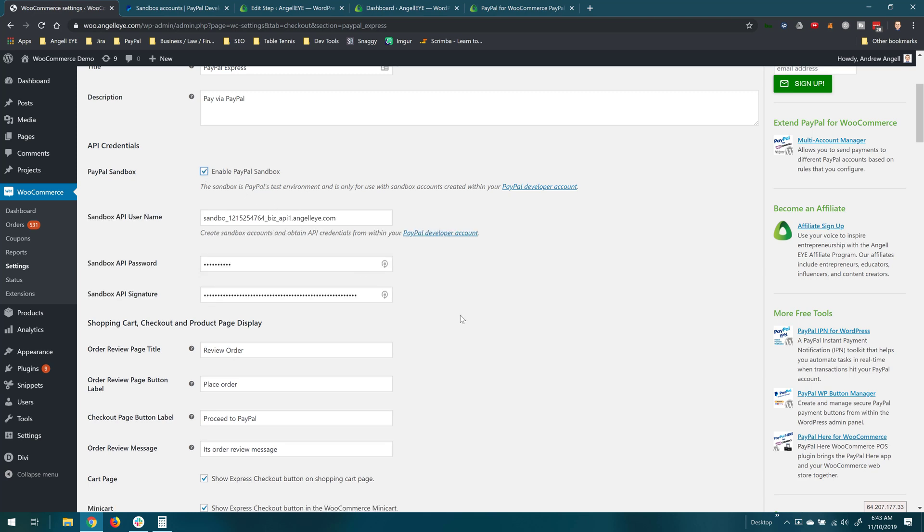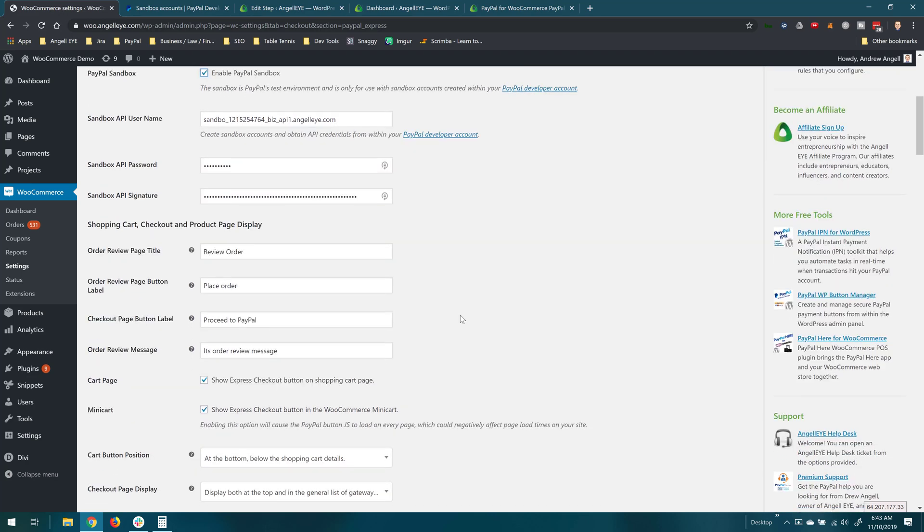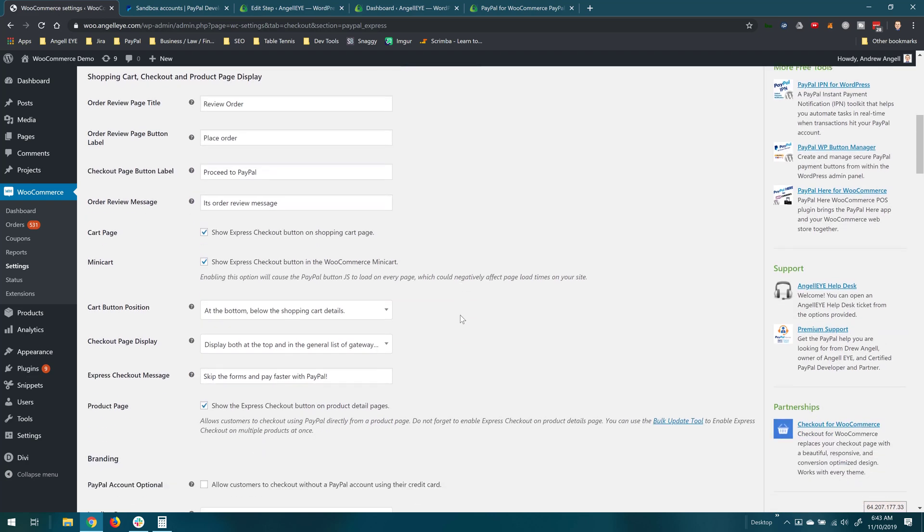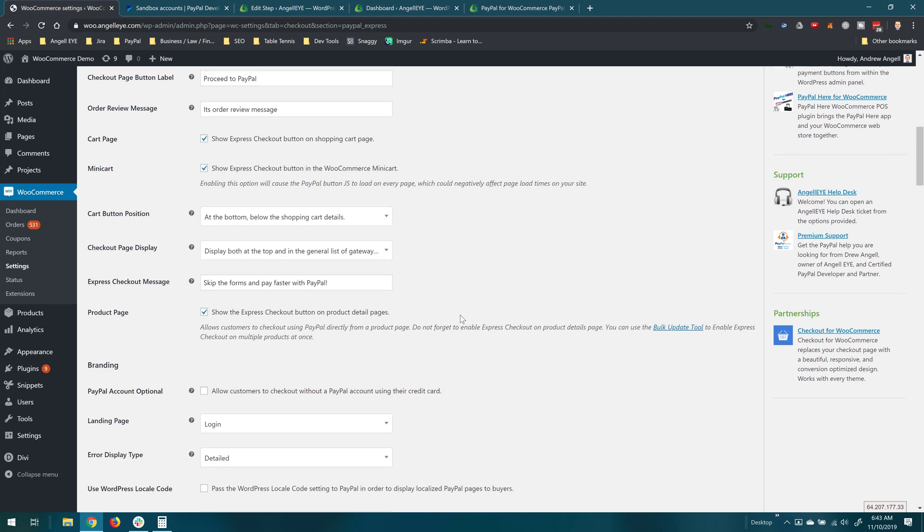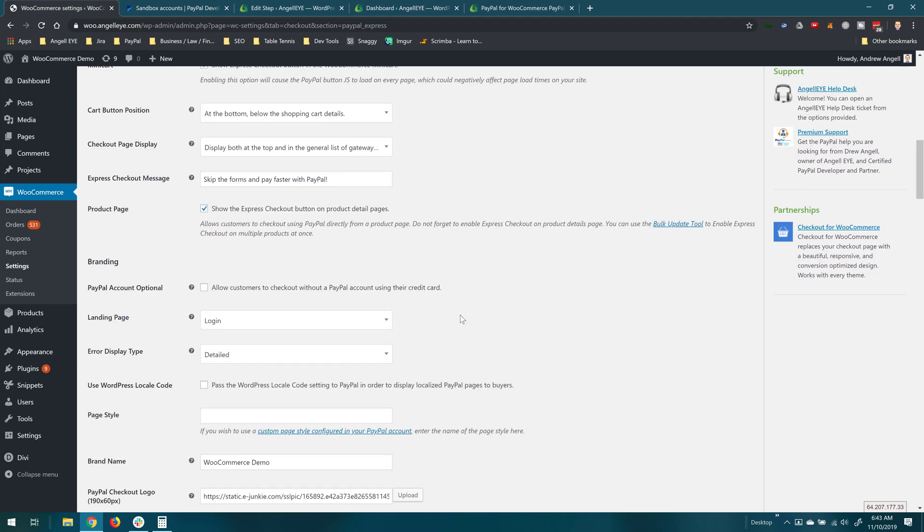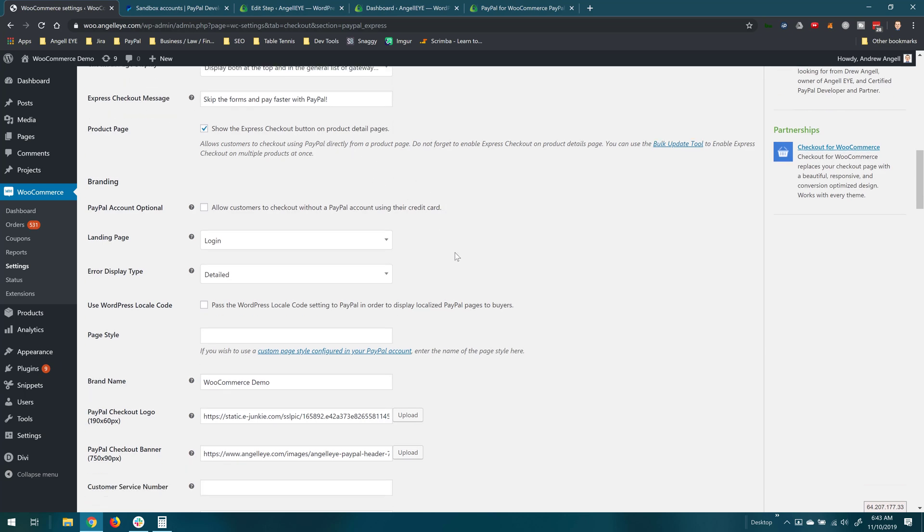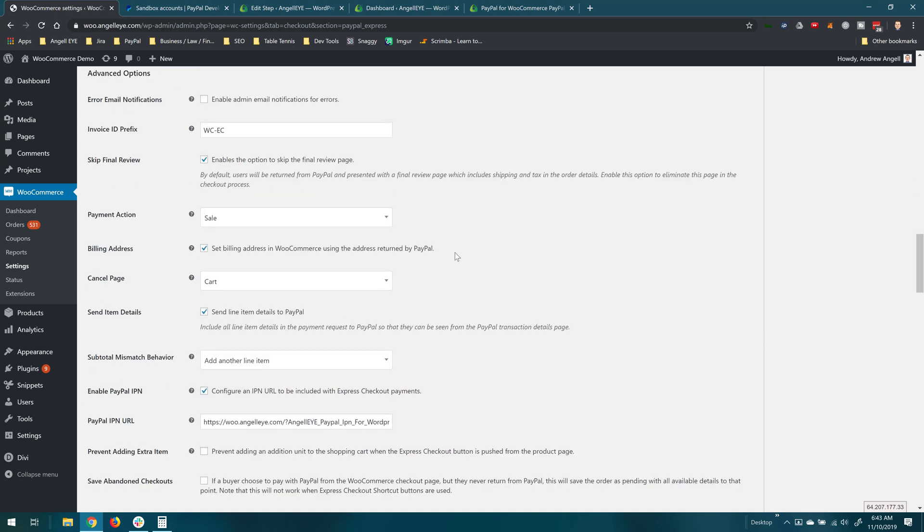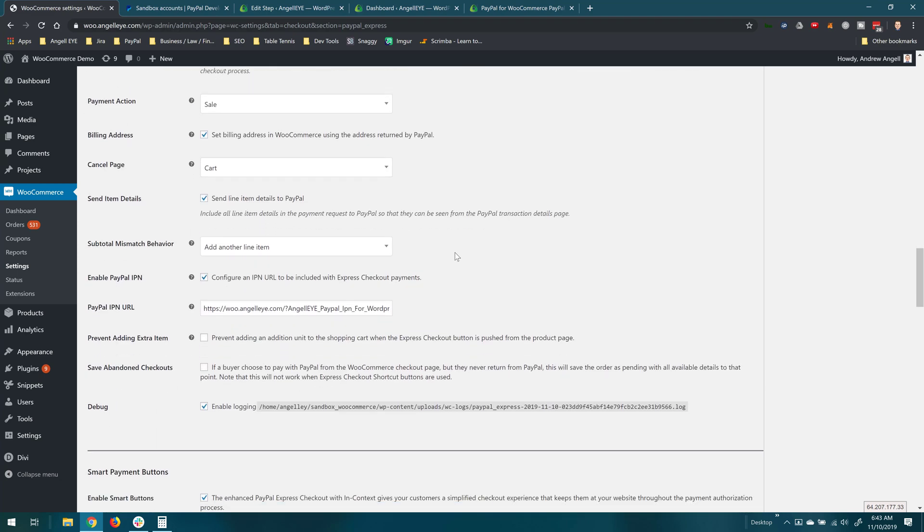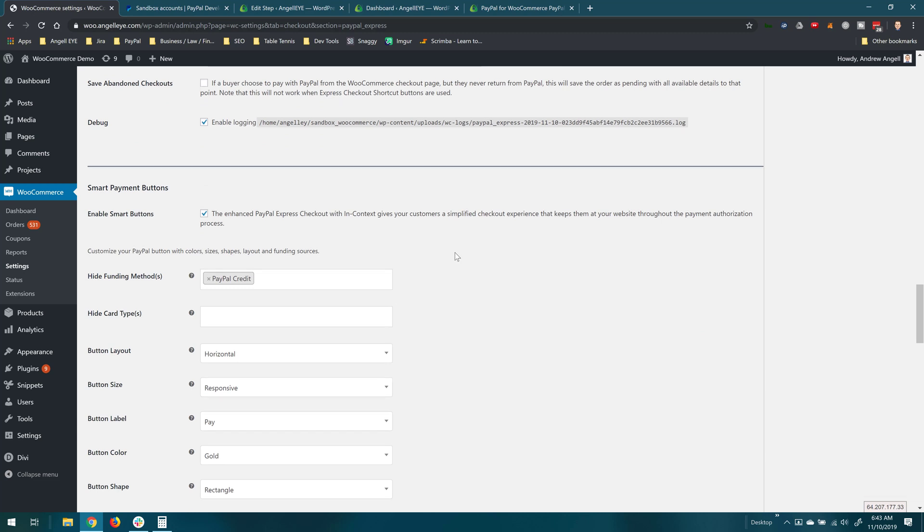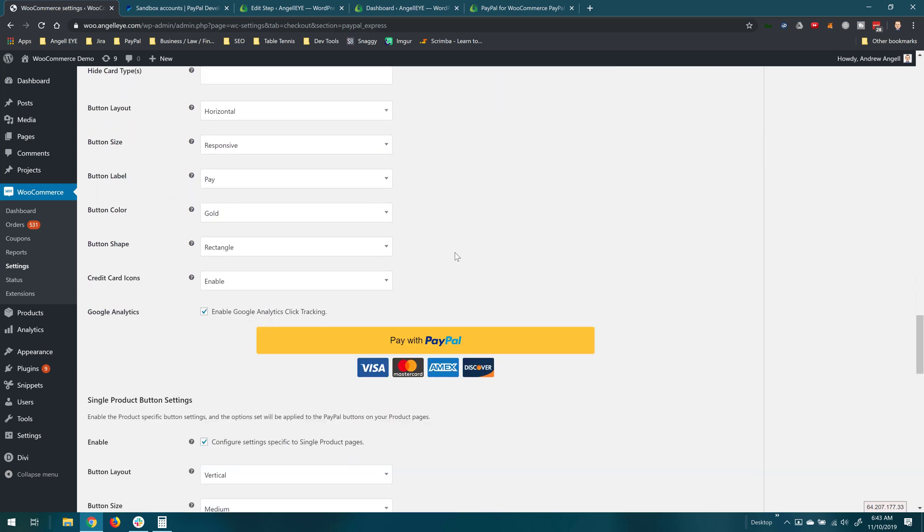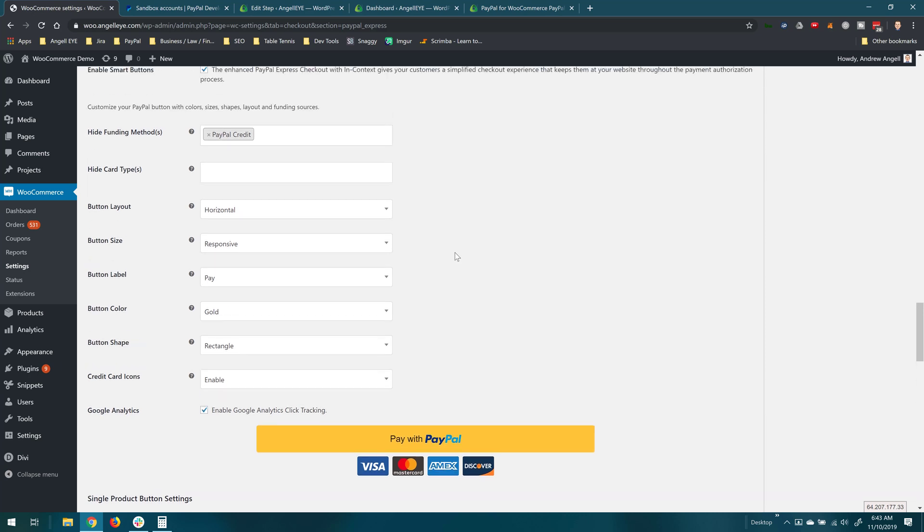For now I'll leave it on sandbox for testing purposes and you can review our documentation on the Express Checkout setup guide for more details about all of these options. Real quickly we'll just go through and we'll enable it on the product pages. There's a lot of options in here. Again, this video isn't specific to this. We'll do other videos on that but we just need to get our primary account with Express Checkout all configured here.